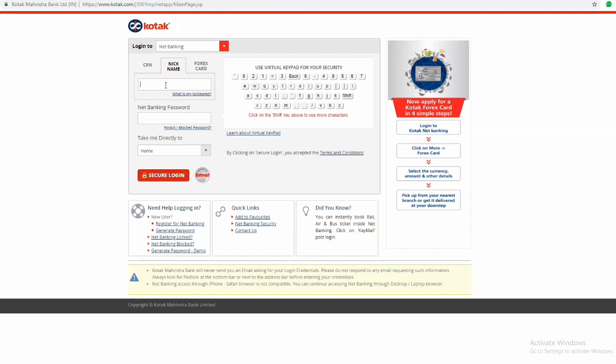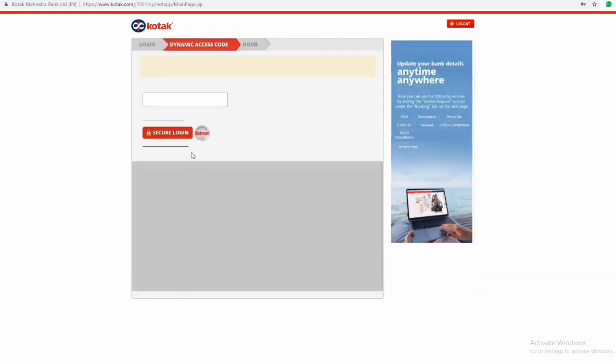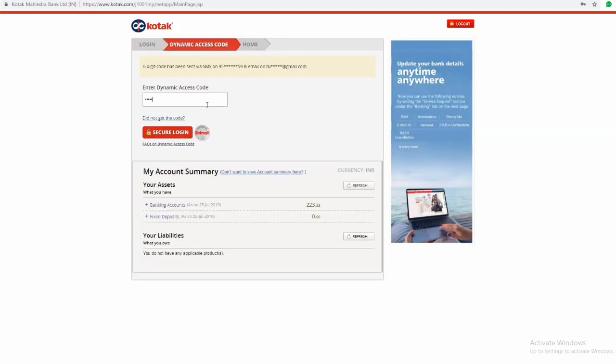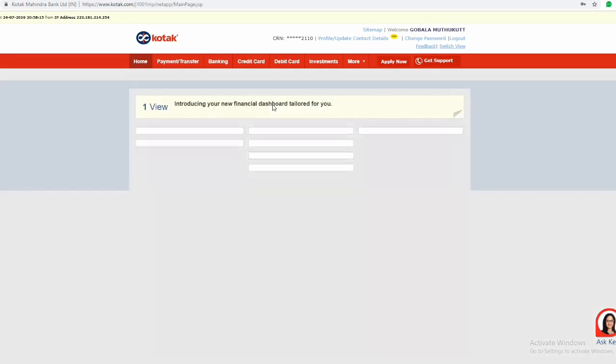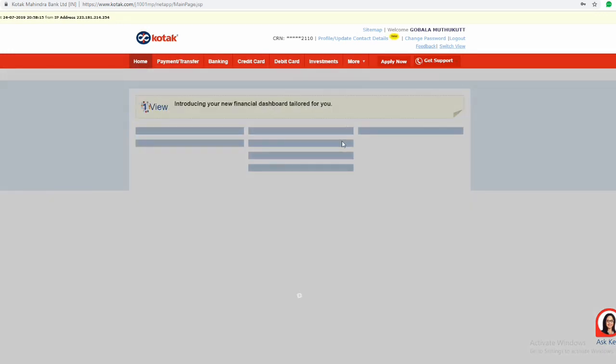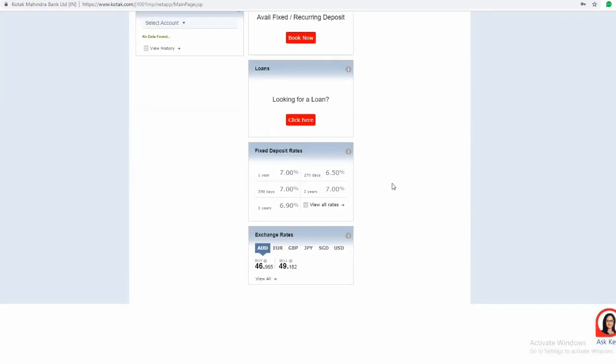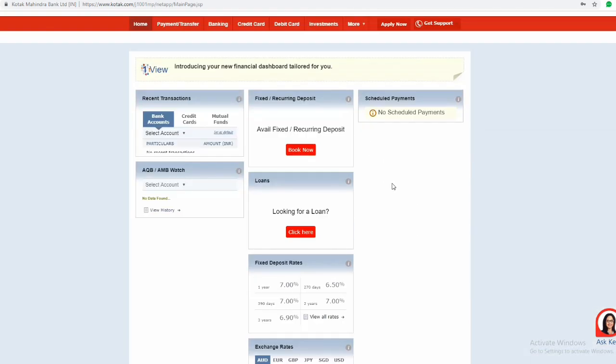Enter your net banking credentials which you have registered with the Kotak Mahindra Bank. After secure login, you will receive an OTP from Kotak Mahindra Bank. Enter it. That's all, you have entered into Kotak Mahindra Bank website.